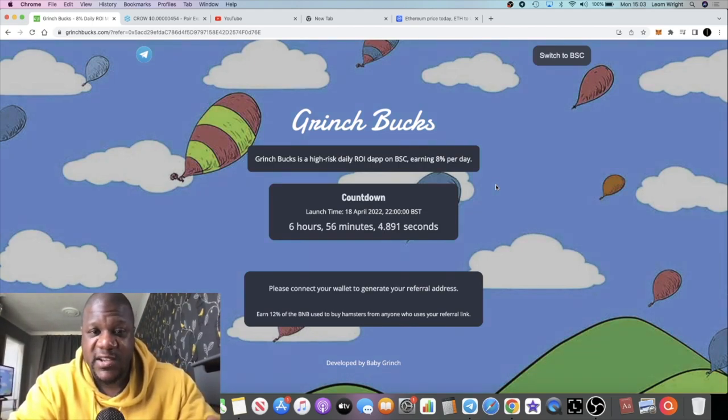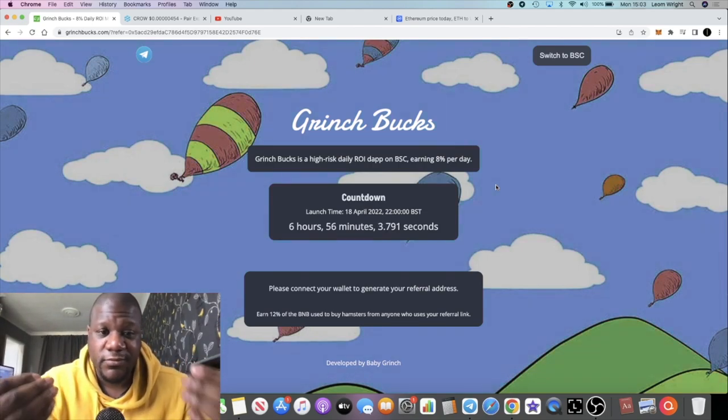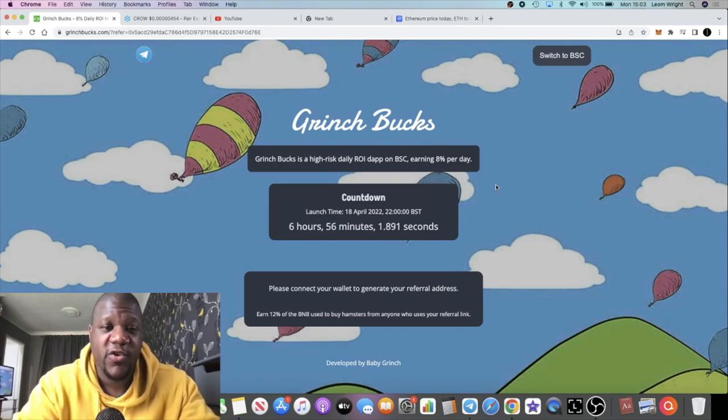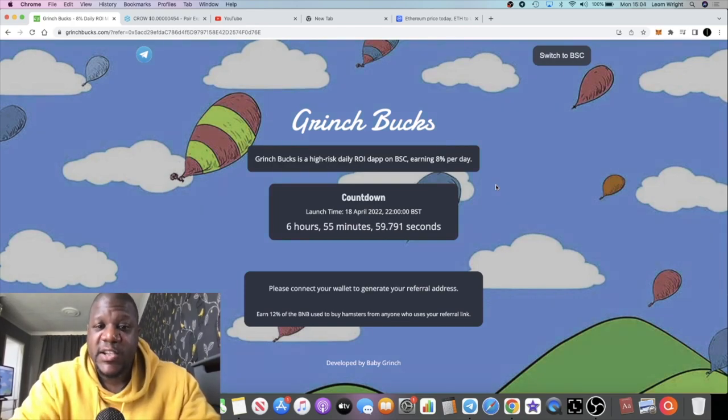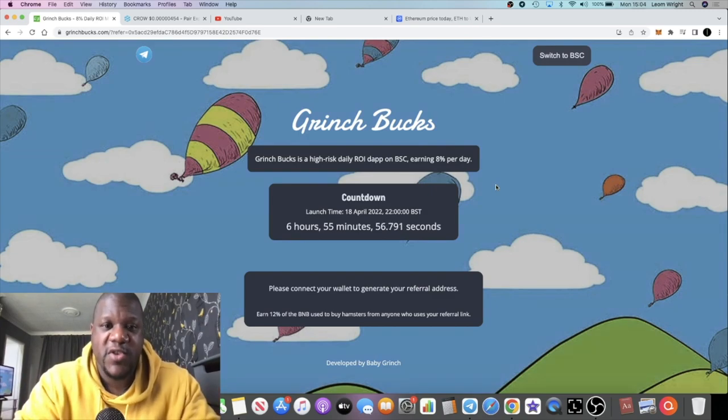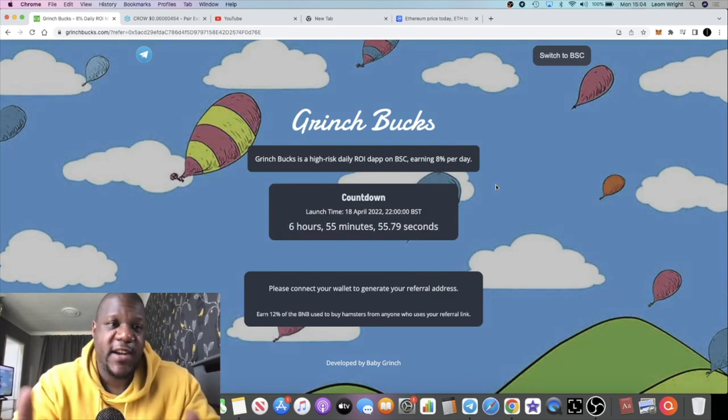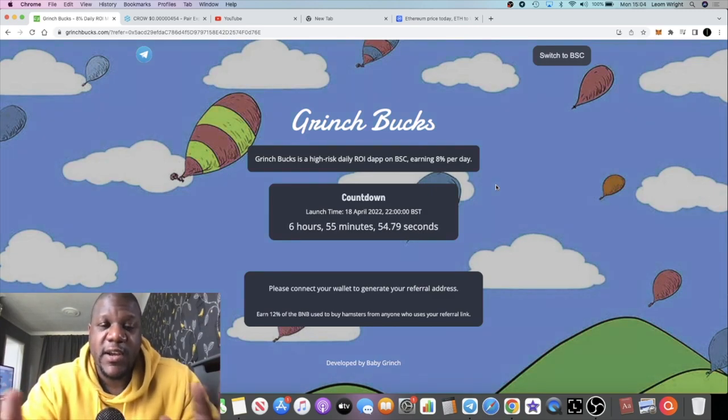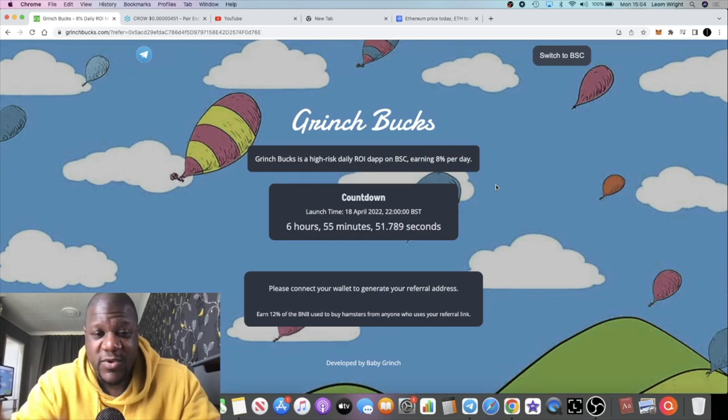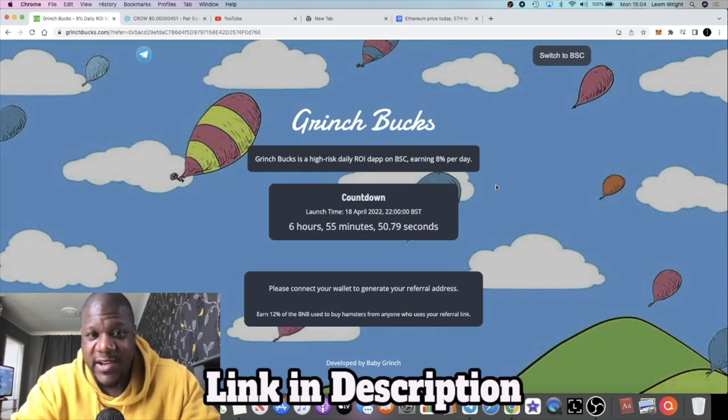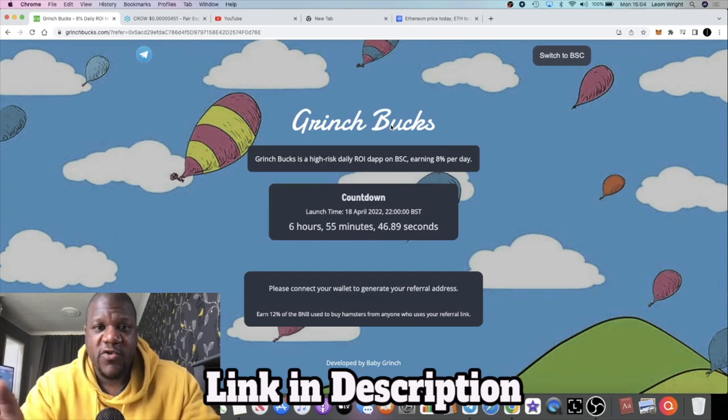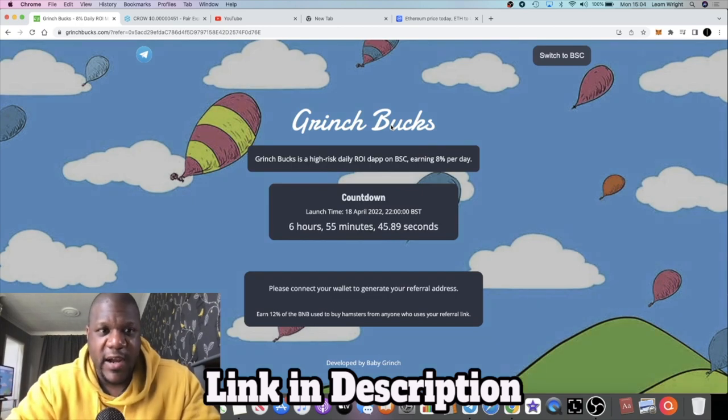This is also created by the guy that created the Drip Fighter app. So I'm speculating that potentially the Drip community might want to take advantage of this miner as well, because the guy that created it, Grinch apparently his name is, hence the name Grinch Bucks, he created the Drip Fighter app.